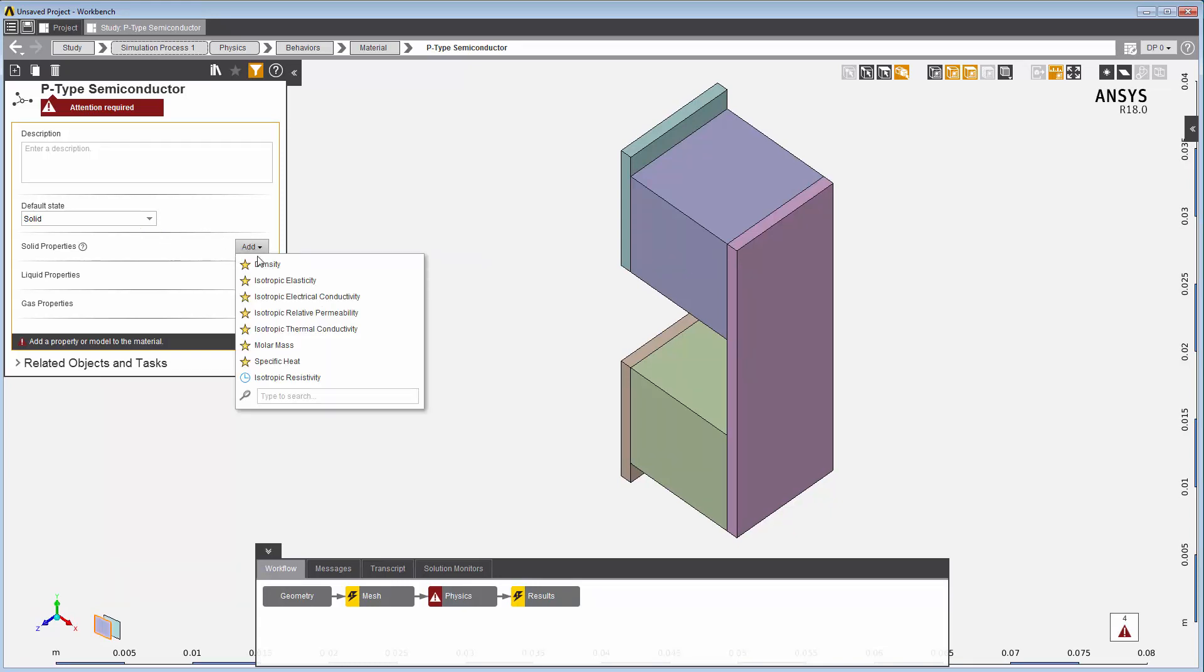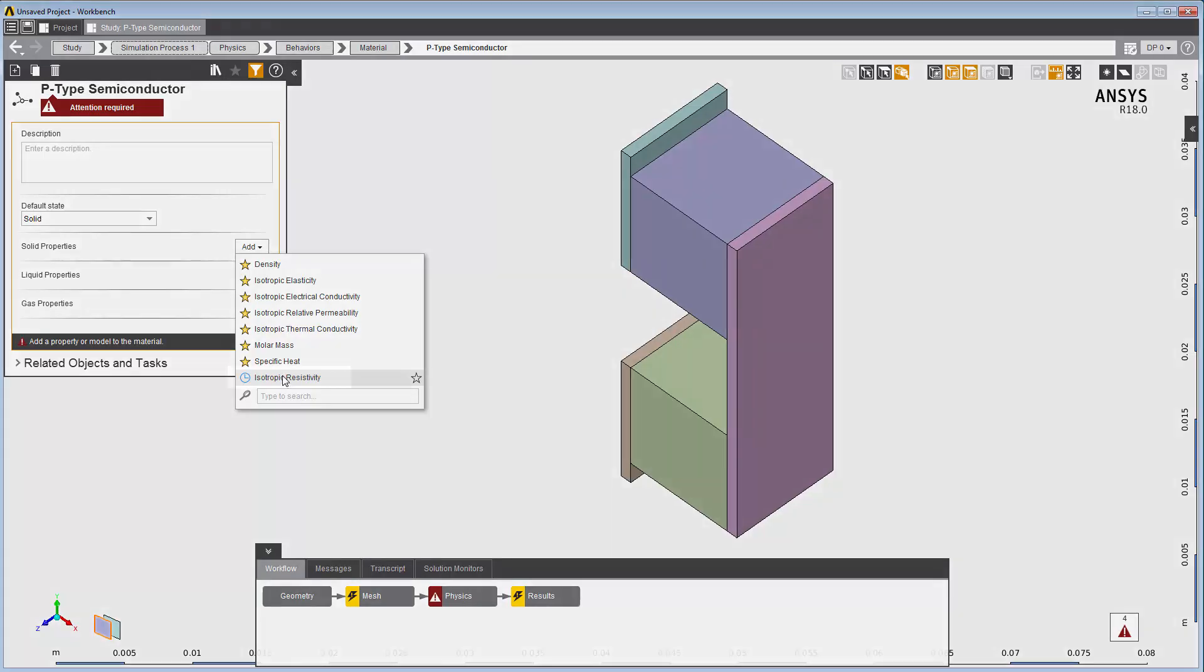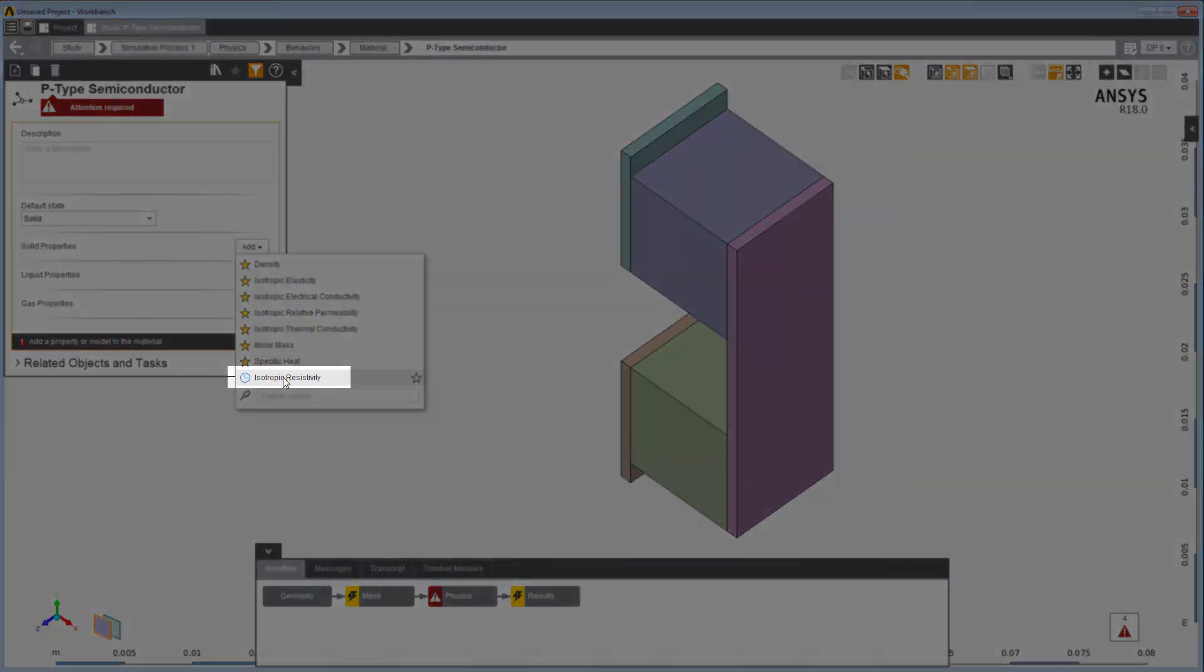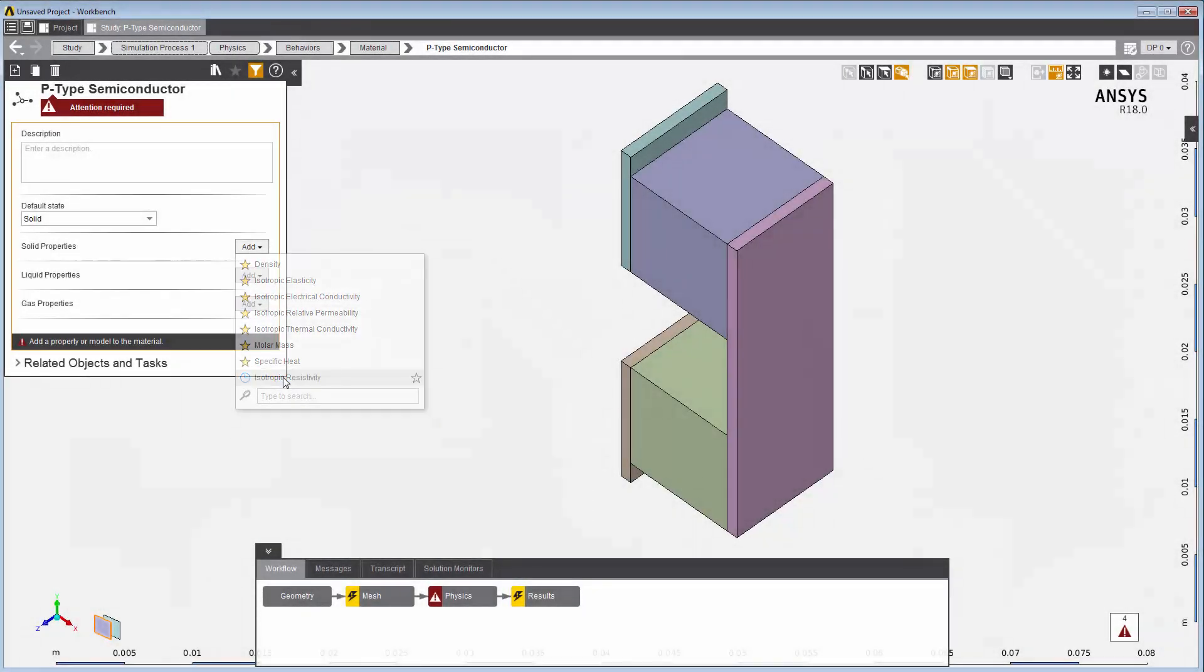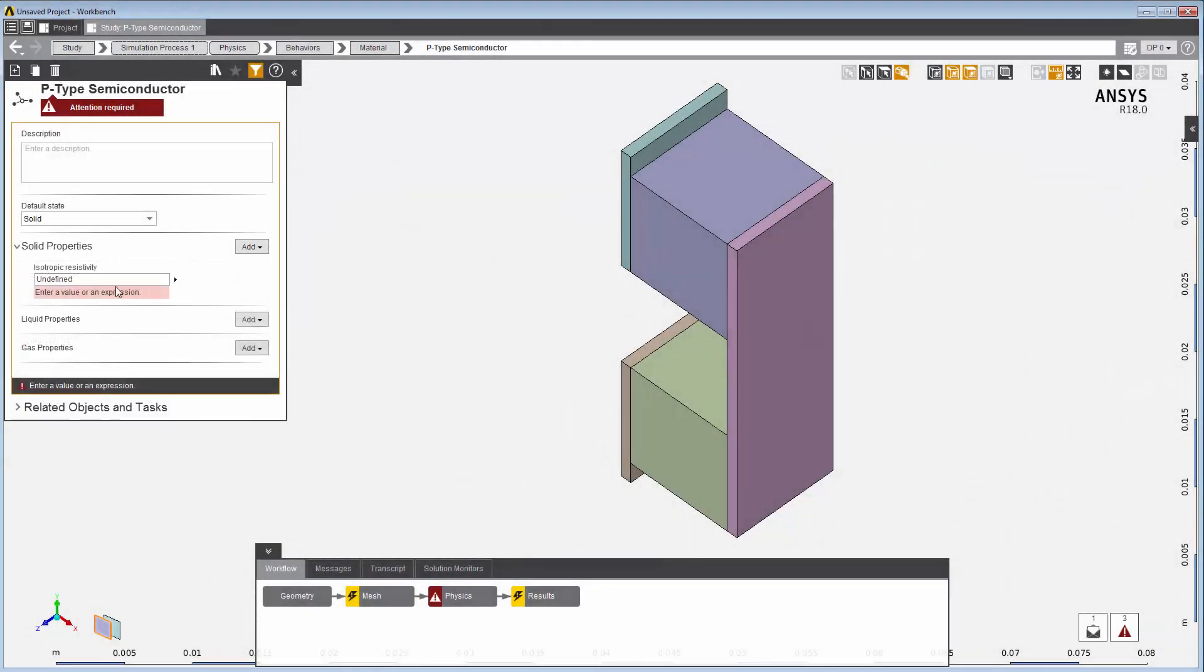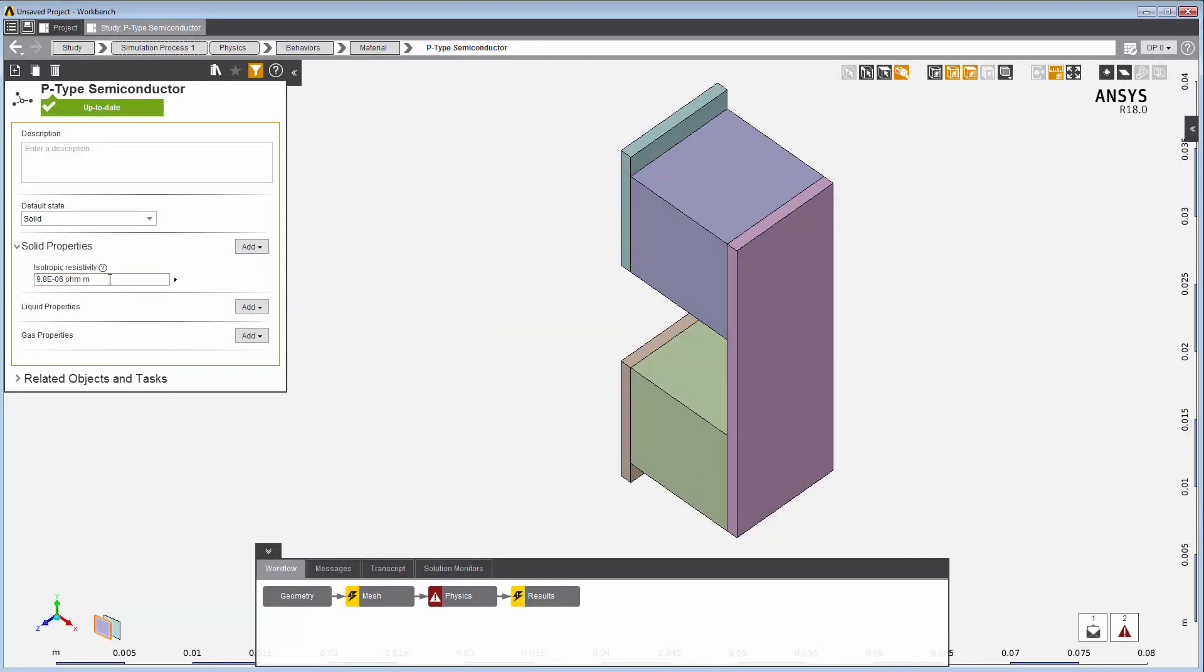Then under solid properties, I'll add isotropic resistivity. Here it is. This symbol represents those properties recently added from our library. And I'll enter the value. Now, I need to add isotropic Seebeck coefficient.